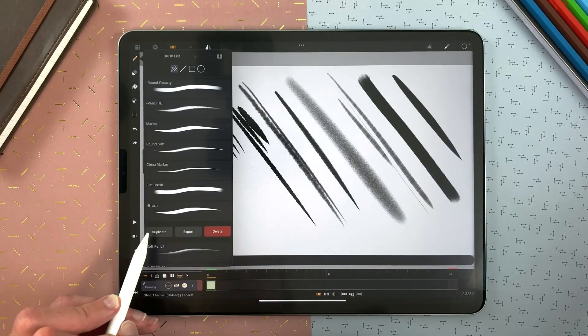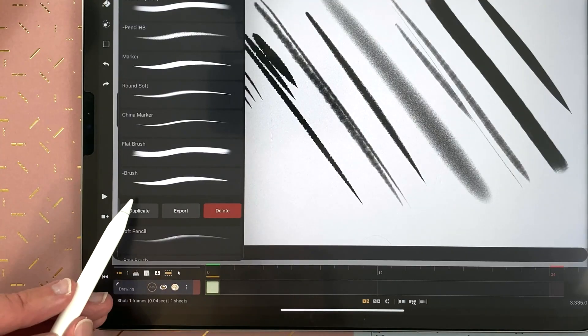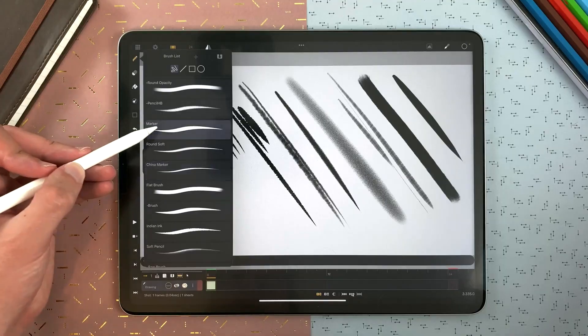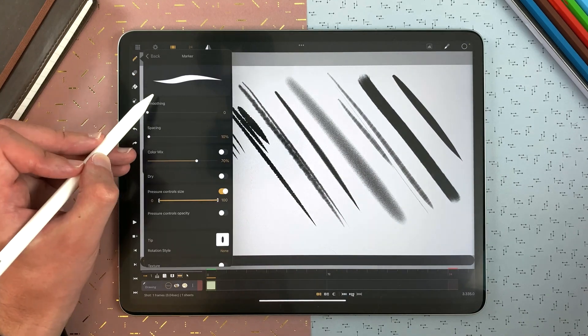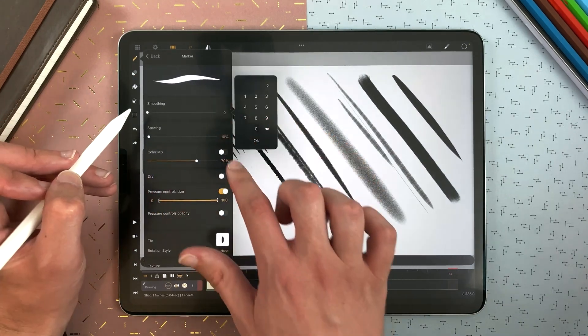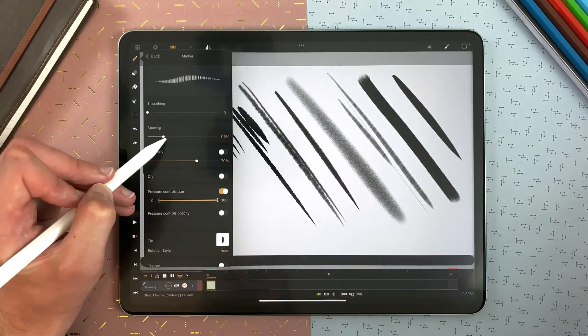Unlike Flipaclip, where the brushes are few and limited, even though recently they added more brushes, fully customizable, and a stabilizer to make your lines smoother.